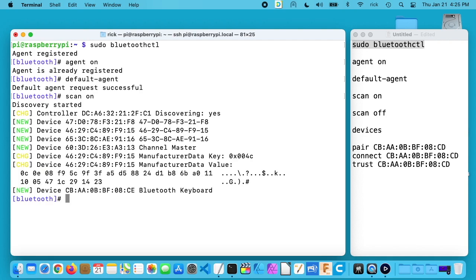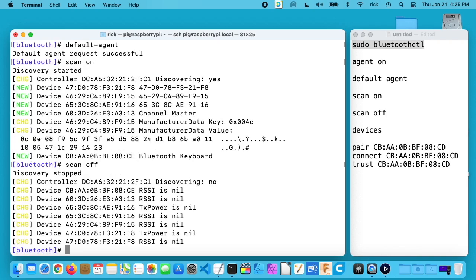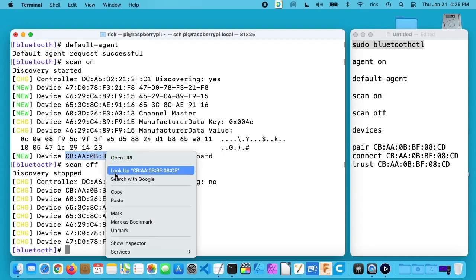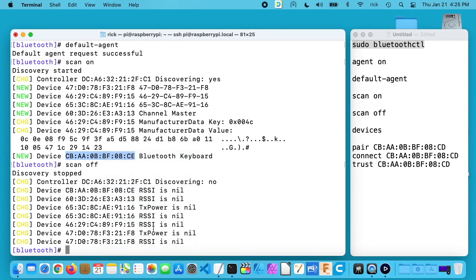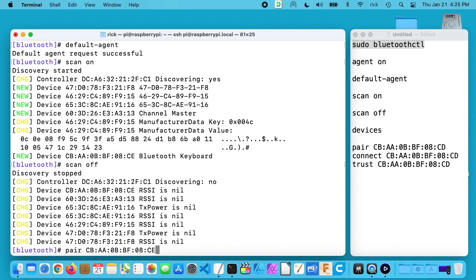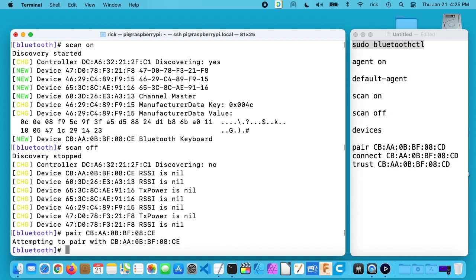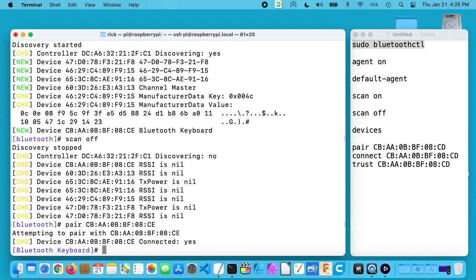I'm going to turn the scan off, so I'll type scan space off and that turns scan off. I want to copy this MAC address here. I'm copying and pasting here, but on a Raspberry Pi terminal you wouldn't be able to copy and paste, so you could just type this in. It's not that hard to type in. So I want to pair this keyboard. I'll type pair space and I'll enter in the MAC address. Now it says attempting to pair, and it says it connected, yes.